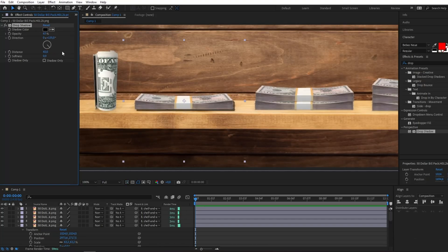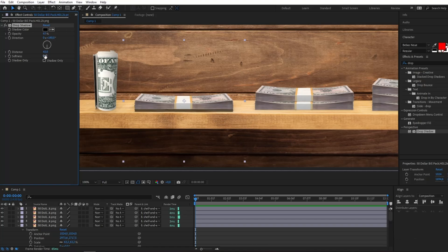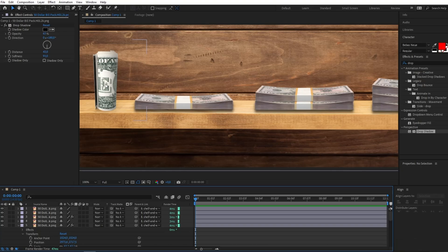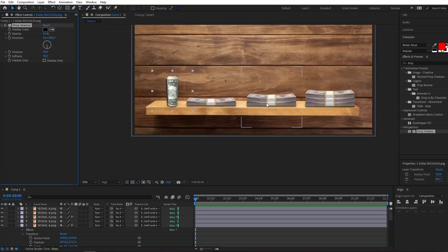I'll set the direction to 180 degrees and add softness at 93. I'll copy this effect for the other layers, applying this drop shadow only on the bottom dollar bills. We can also adjust the drop shadow for the money stack to get a slight drop shadow effect.